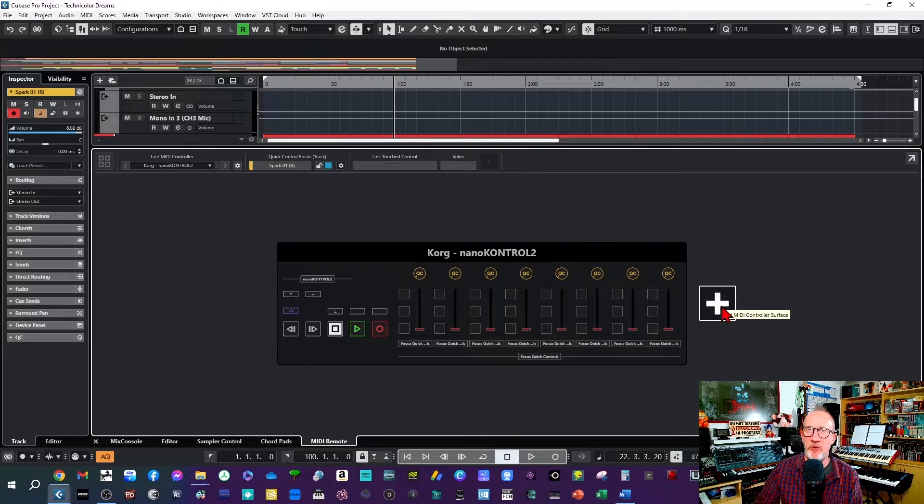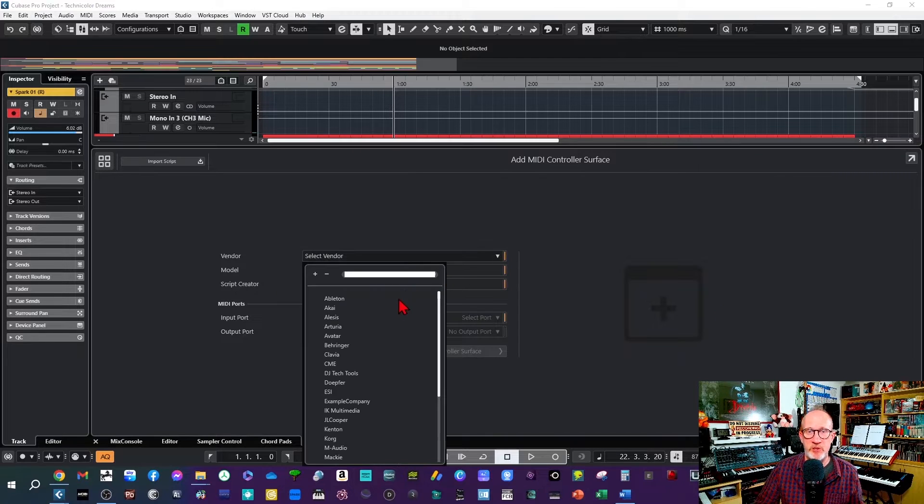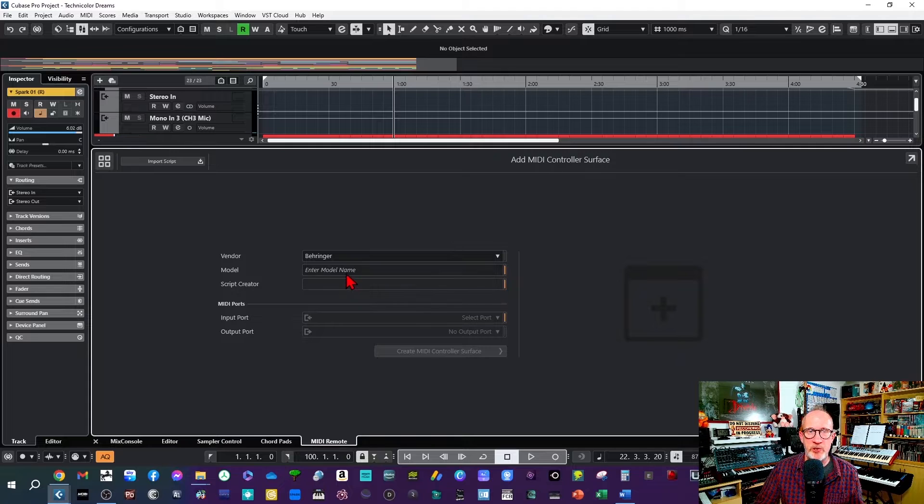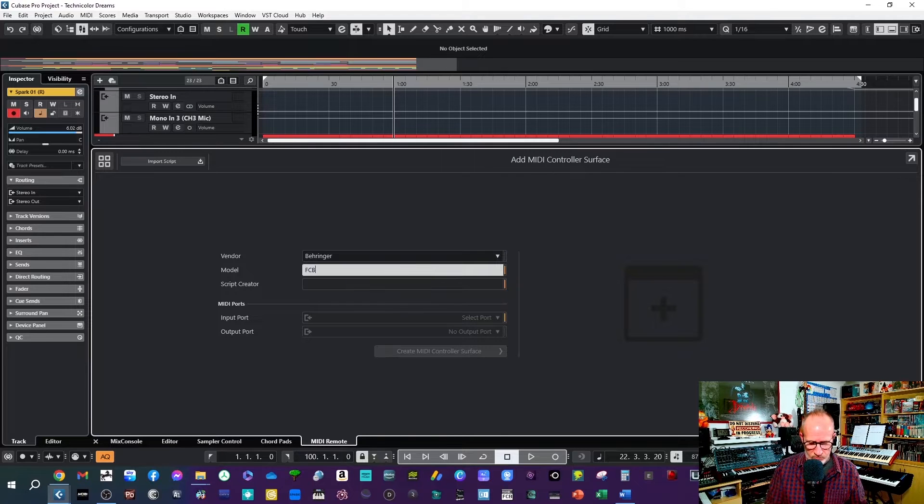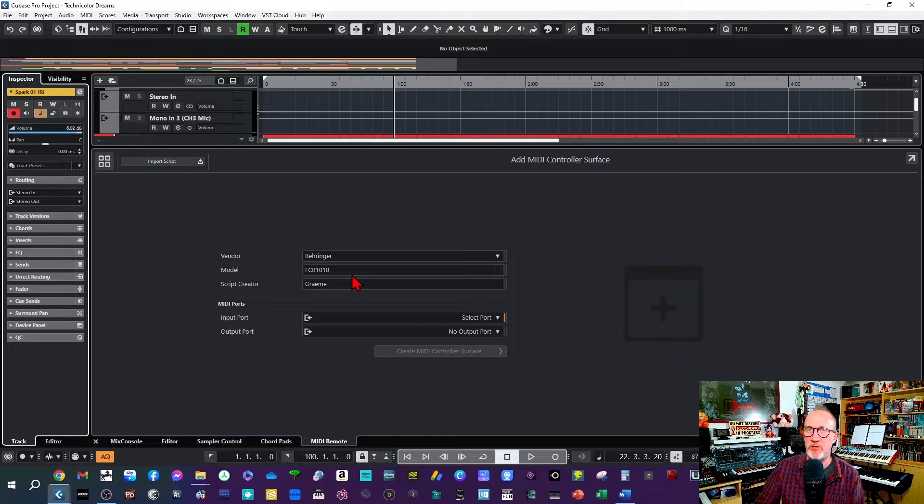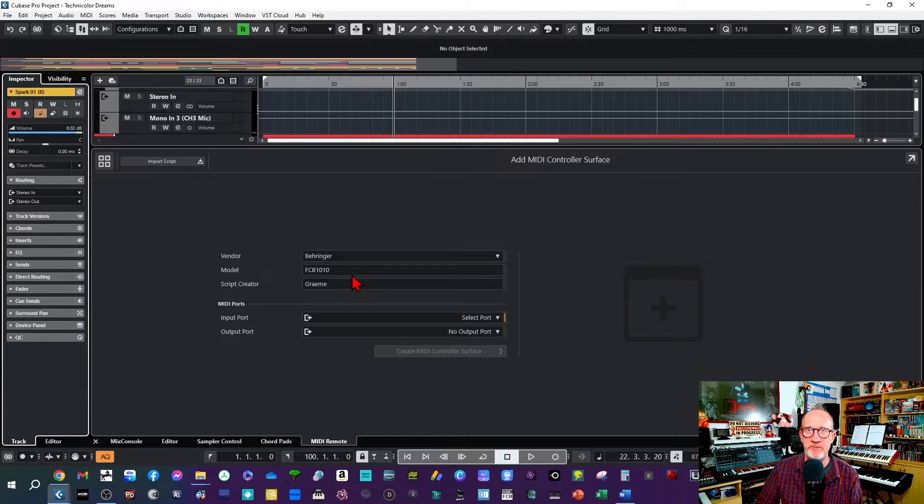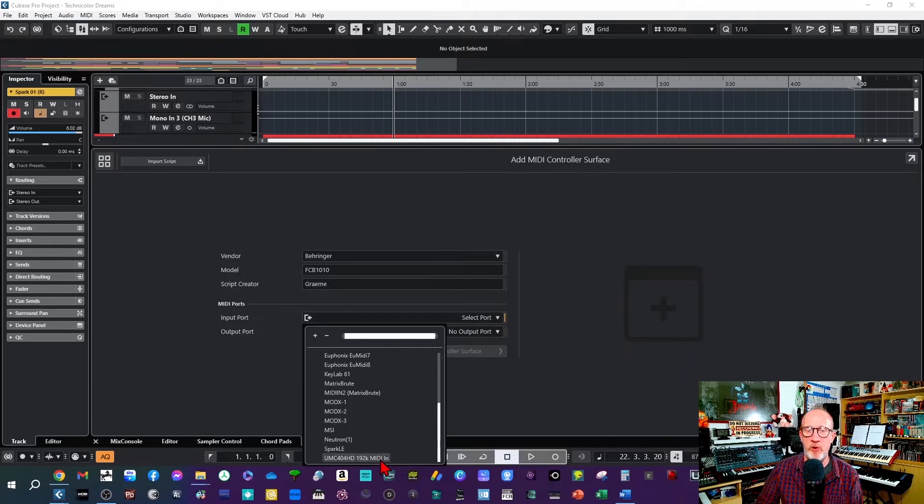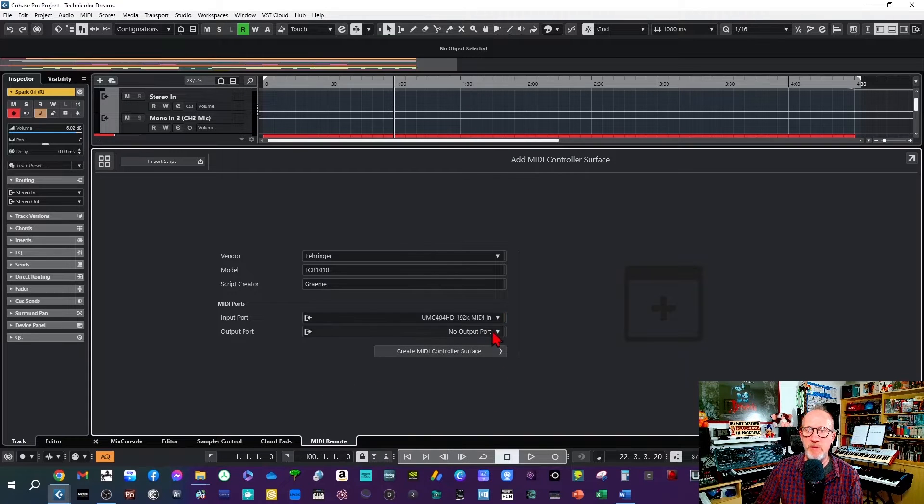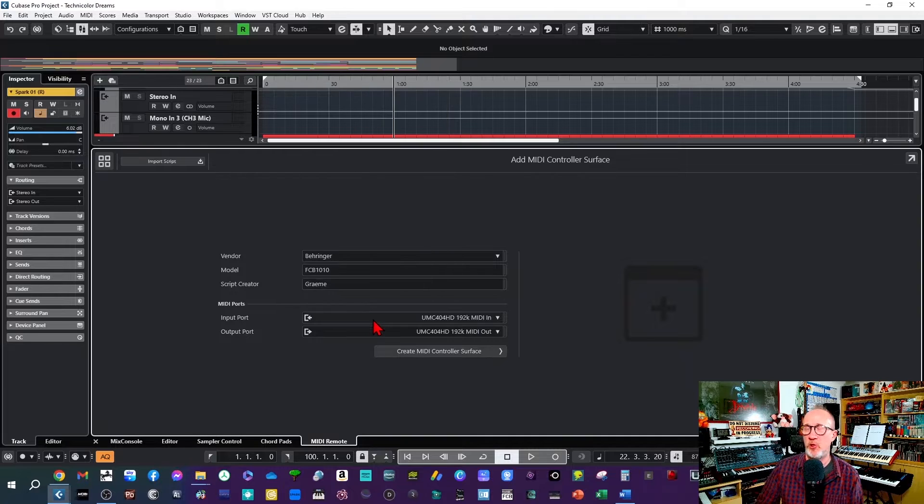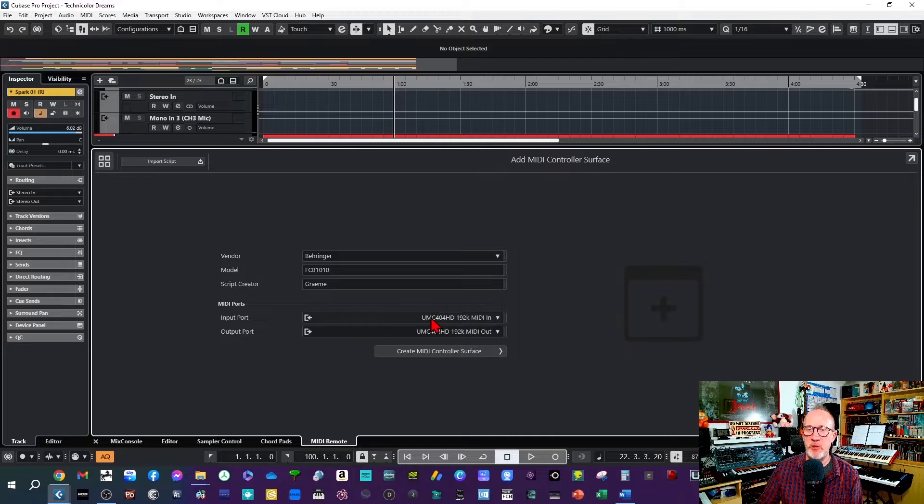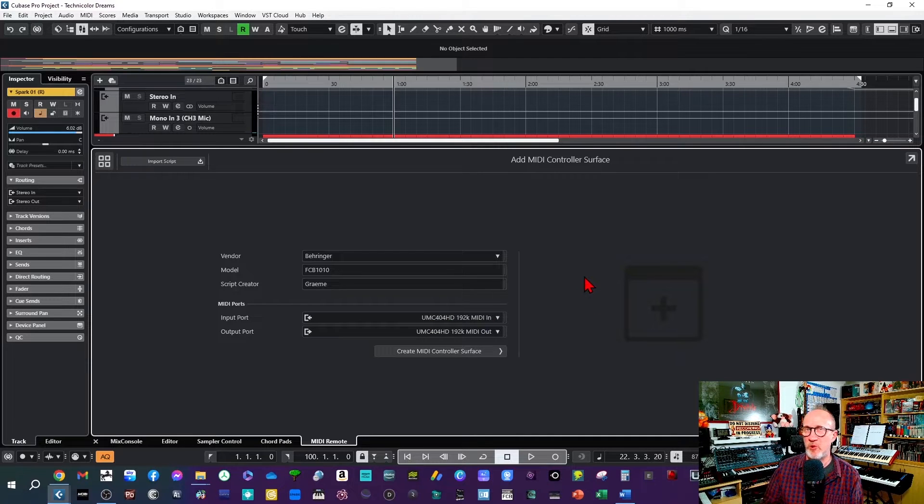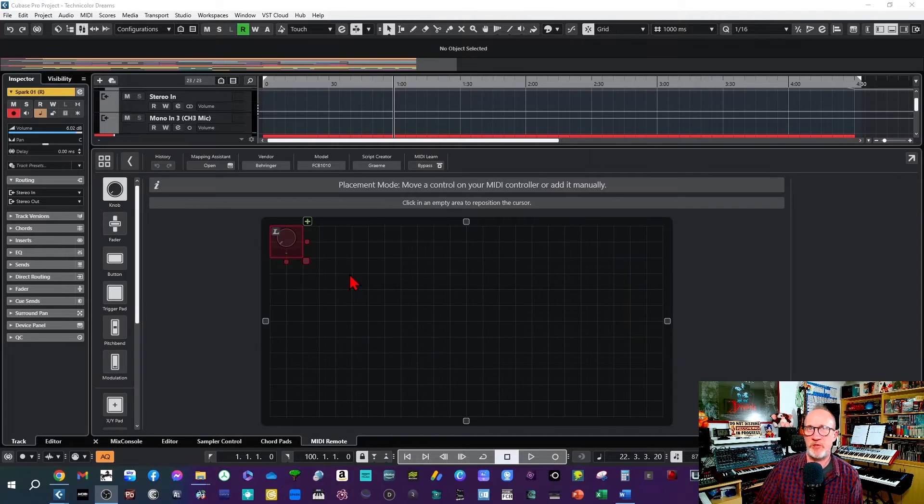Click on the plus symbol and enter in the relevant details. So here we'll choose Behringer, the model name will be FCB 1010, the script creator is automatically populated, and select your MIDI input and output ports. Now these will be the MIDI ports from whatever MIDI interface you're using to connect your FCB 1010 to your computer. In my case it's my UMC 404 HD audio interface. Then click on Create MIDI Controller Surface.